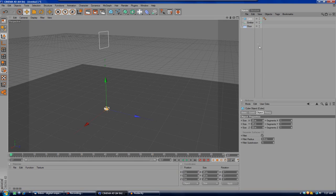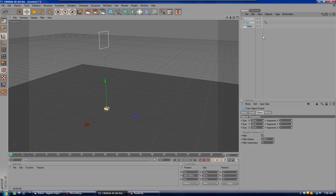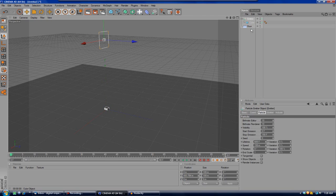After that, drag the cube onto the emitter until you see an arrow pointing down. From now on in the tutorial, that action is called making the cube a child of the emitter. So once you have the cube as a child of the emitter, you're ready for the next step.